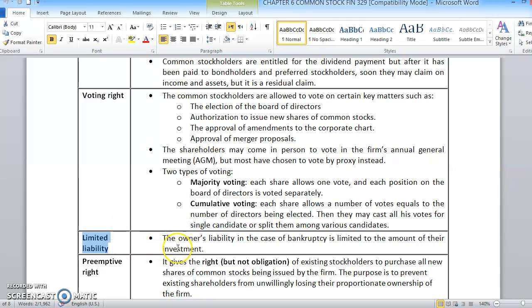And limited liability — common shares juga memiliki a kind of limited liability. The liability in the case of bankruptcy is limited to the amount of their investment. Sebanyak mana yang dia invest, sebanyak that amount sahaja. Most of the time in the case of bankruptcy, common stockholders jarang dapat the whole amount of whatever they have invested earlier — tidak sama seperti bond holders. Because of the residual claim tadi juga salah satu sebabnya.